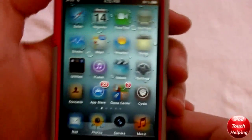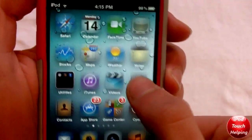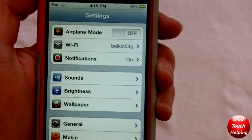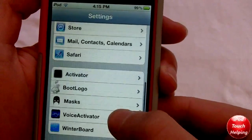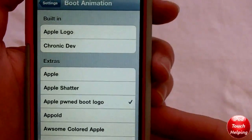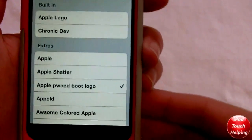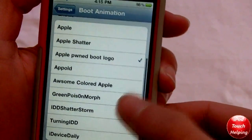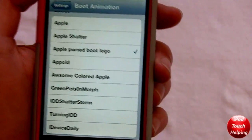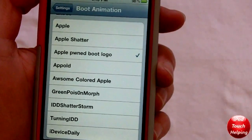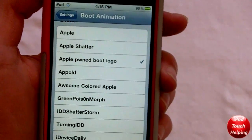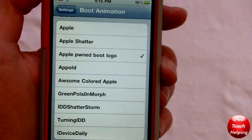Now I'm going to show you guys how you can actually change your boot logo. Once you have one downloaded that you like, go into Settings, then go into Boot Logo — which should now appear in Settings — and you'll be able to change it to one of the logos you've downloaded. Right now I'm using the Apple Pwn boot logo, and I'll show you some of the ones I have.